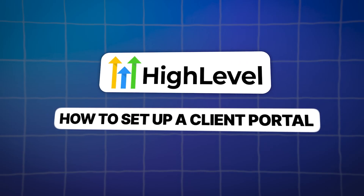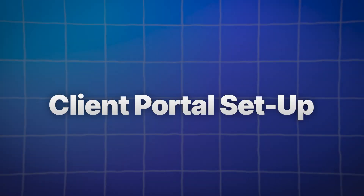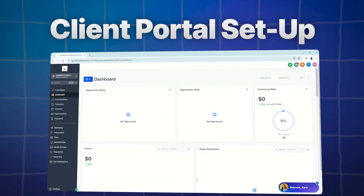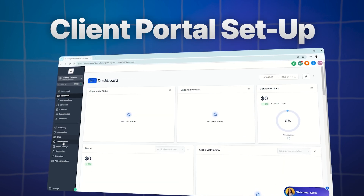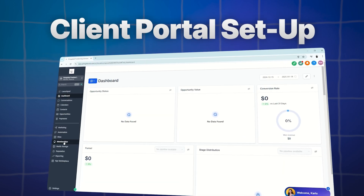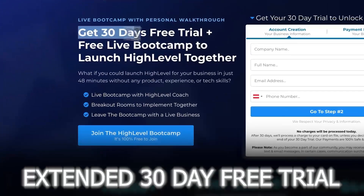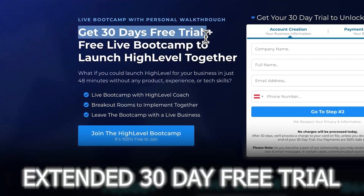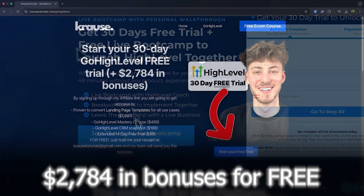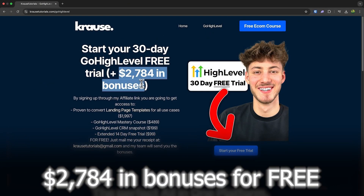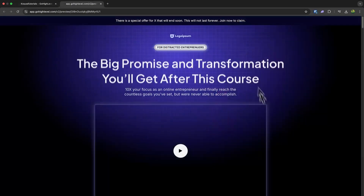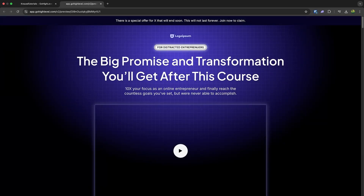Hello and welcome everyone. In this new video, we are going to give you a quick and easy tutorial where we'll guide you step-by-step on how to set up a client portal. If you sign up for Go High Level using our affiliate link below, you'll unlock an exclusive extended 30-day free trial — that's double the usual 14 days — plus over $2,000 worth of bonuses, including a landing page template.